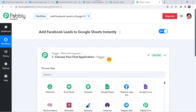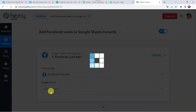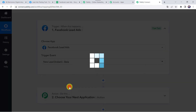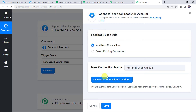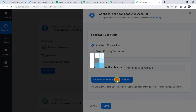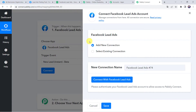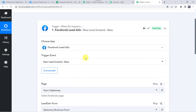Open this trigger window and choose the application name as Facebook Lead Ads. Select the trigger event as "New Lead Instant Beta". Click on connect, then click on add new connection, and click on connect with Facebook Lead Ads. Authorization successful. The Facebook Lead Ads account is now connected to Pabbly Connect because I was already logged into my Facebook account. So make sure before creating a connection, you are logged into your Facebook account.